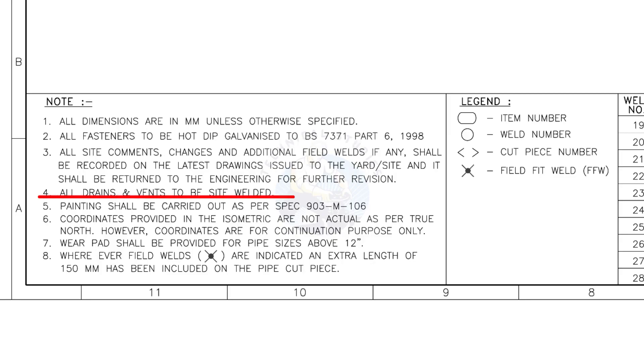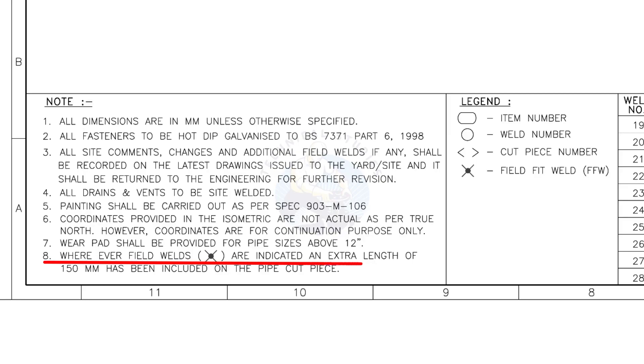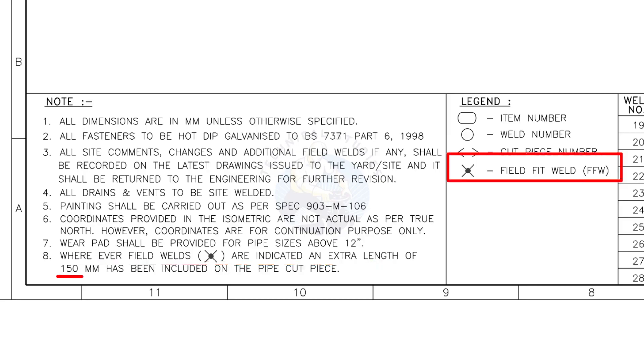All vents and drains to be site welded. Wherever field welds are indicated, an extra length of 150 millimeters has been included on the pipe cut piece. This note is the most important of all.